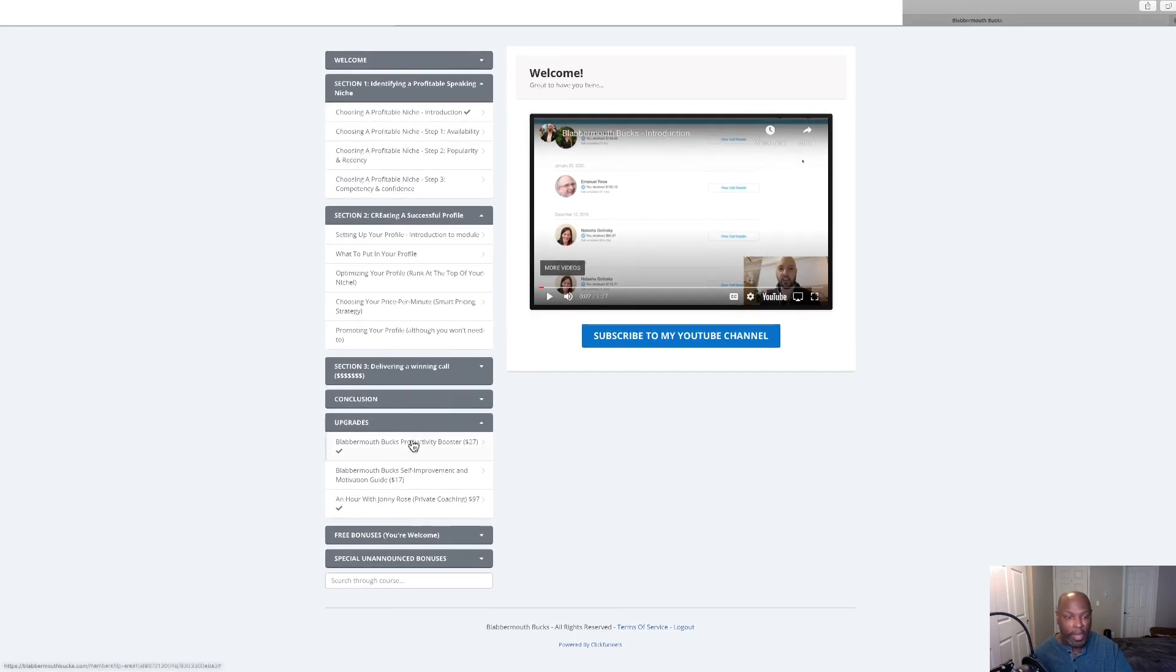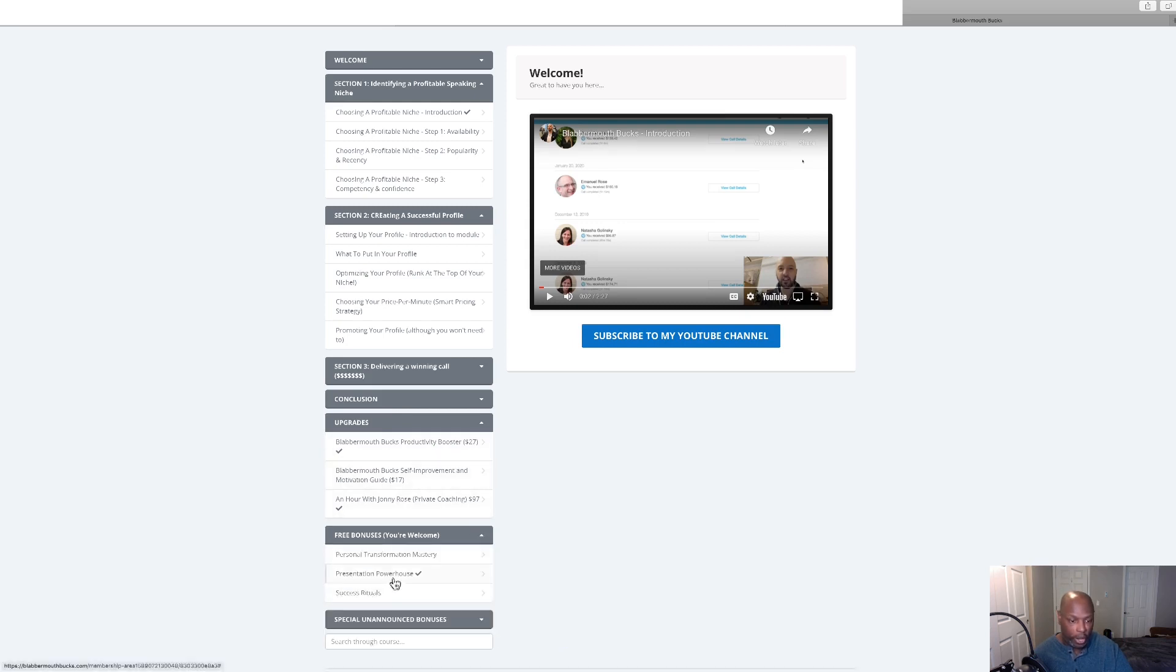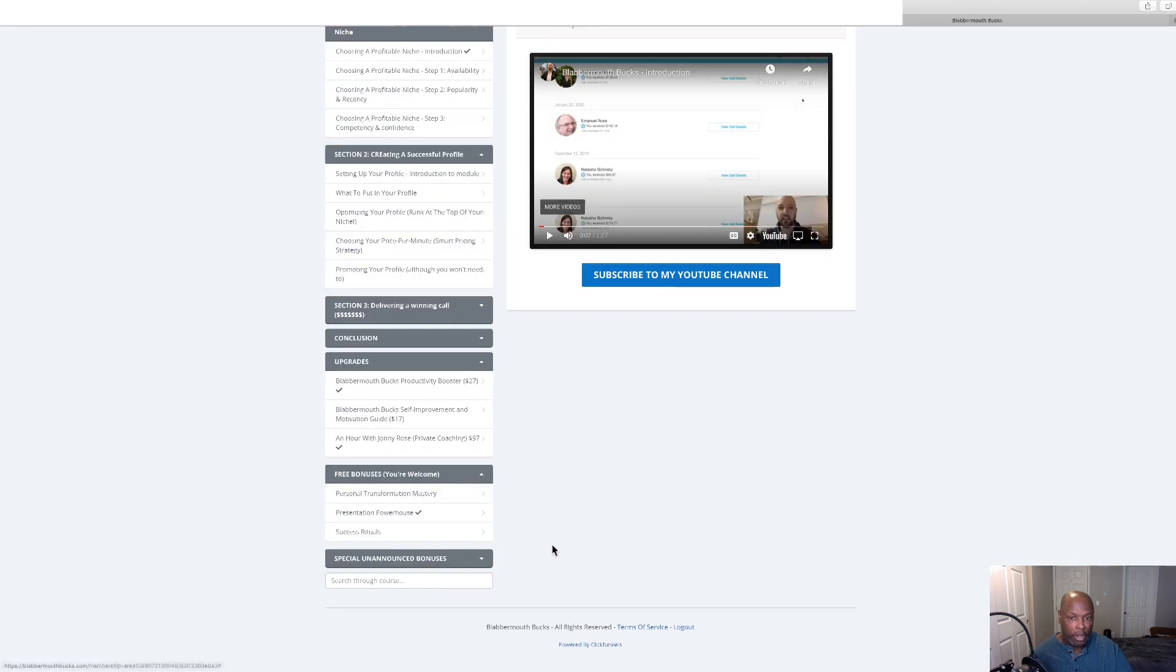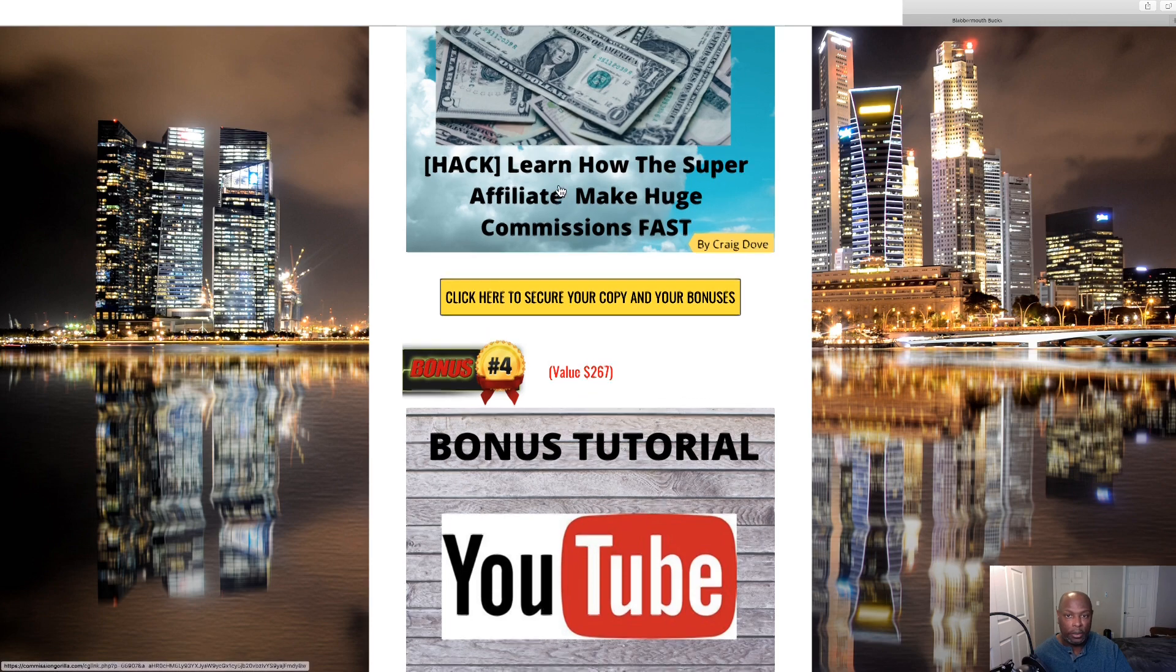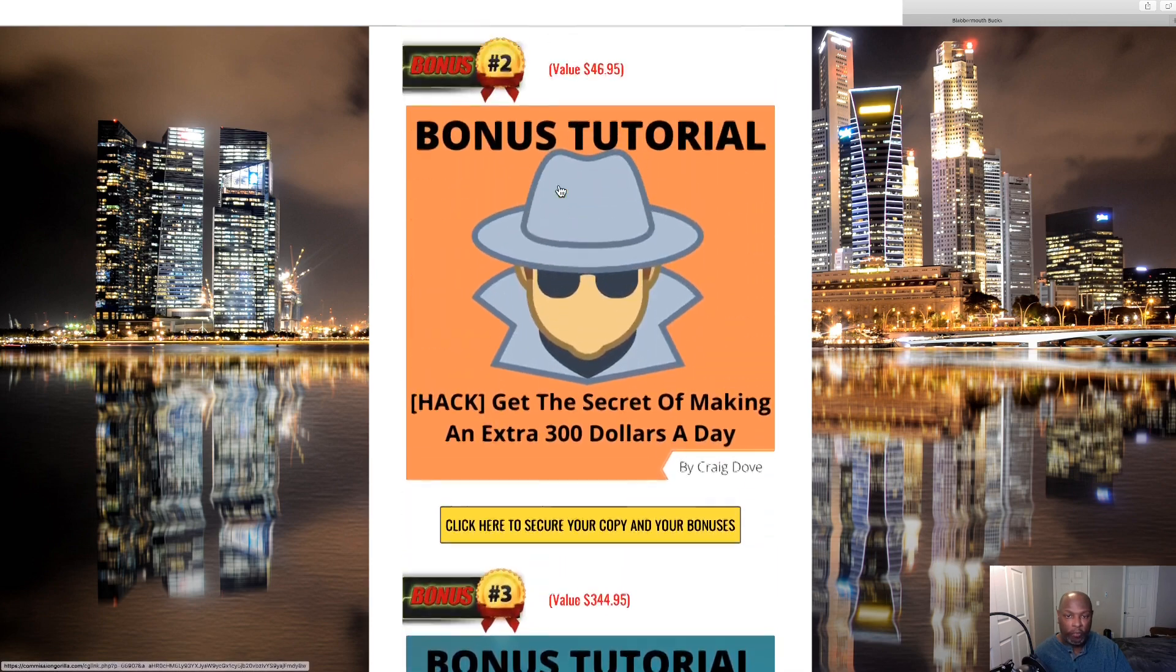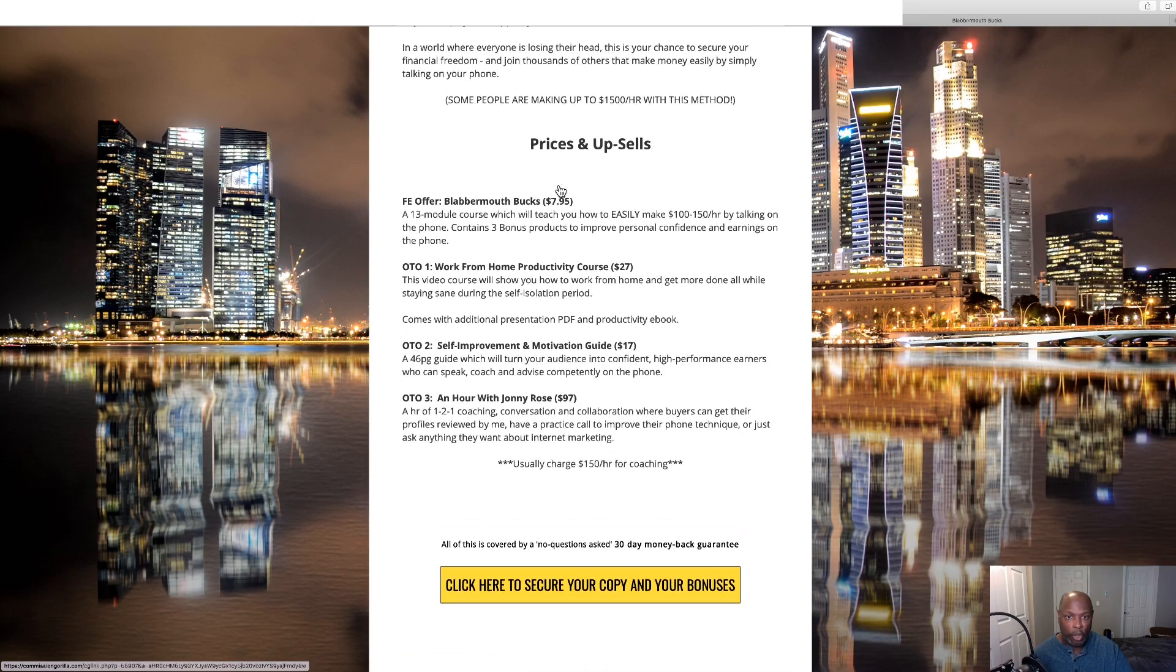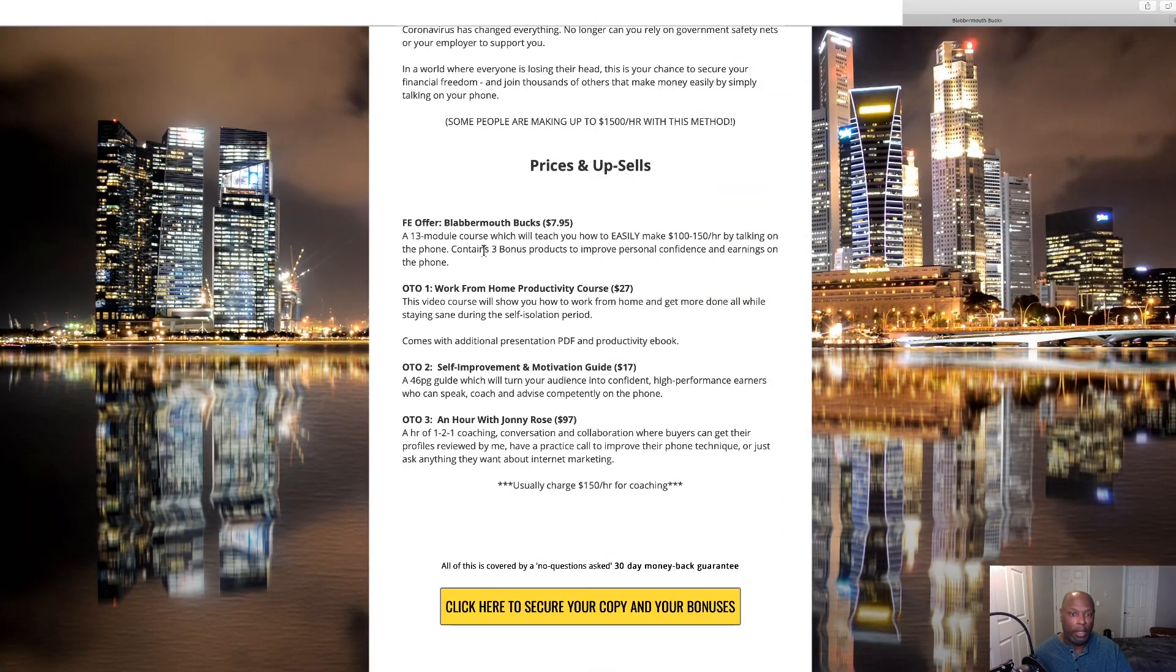There's a conclusion in here and then here are the upgrades if you're interested in upgrading. We'll go through those and your bonuses are right here. These are your bonuses I was telling you about, and then we've got some unannounced bonuses also down here. Let's go back over to the bonus page.